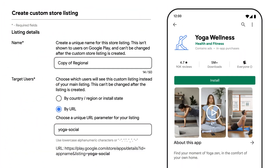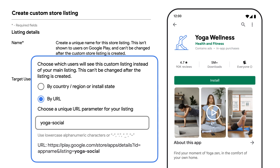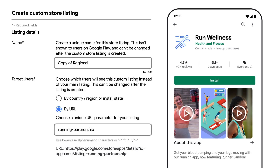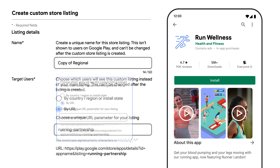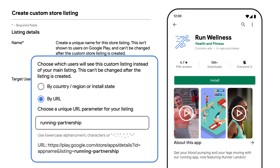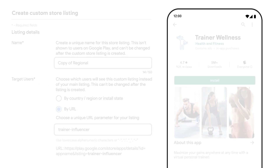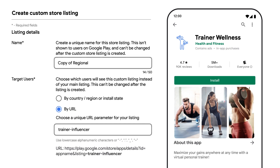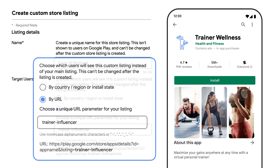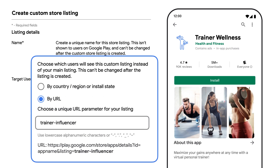You share your yoga-focused custom store listing in a yoga social campaign. You collaborate with a running company to market your running content, and you partner with a top personal training social influencer to promote your new virtual personal training feature.